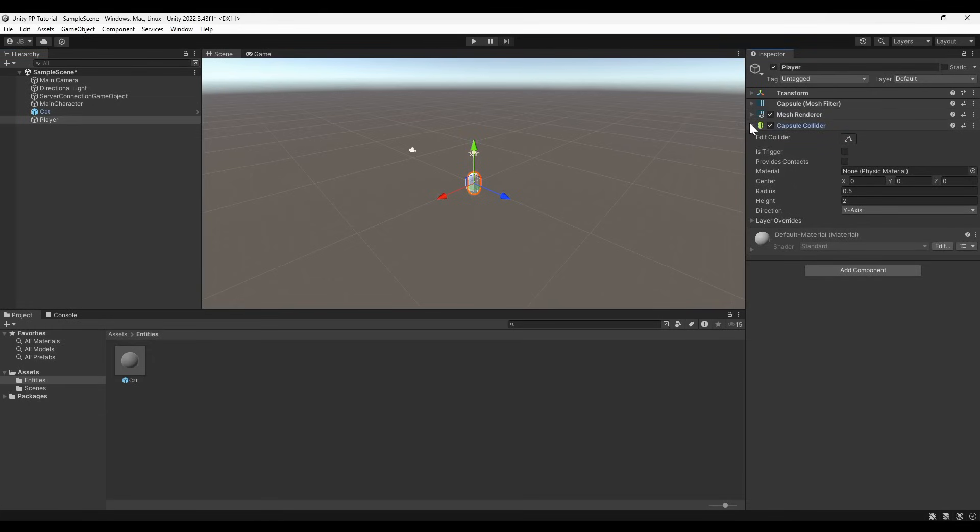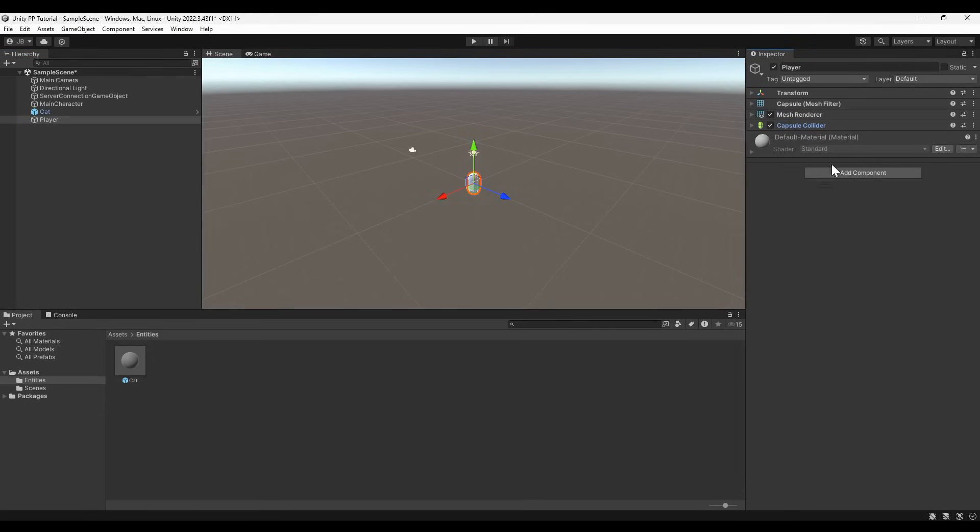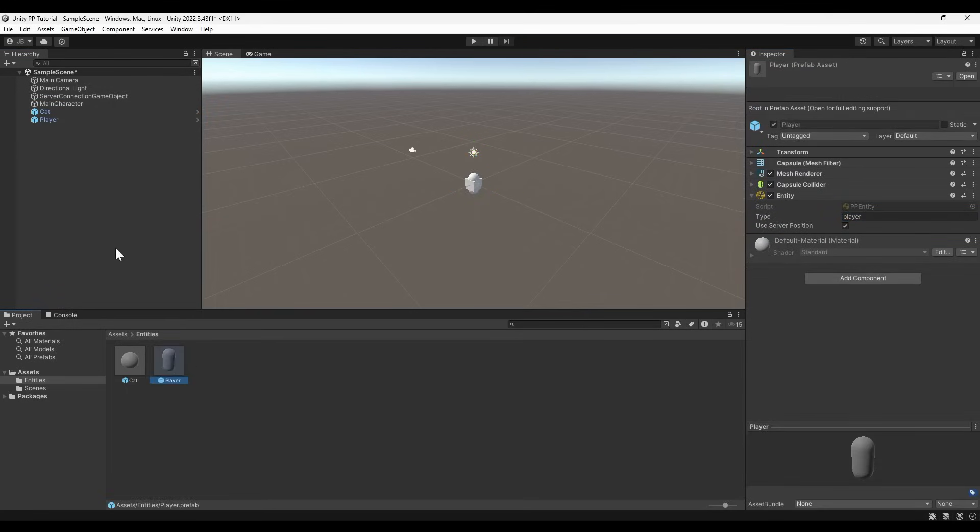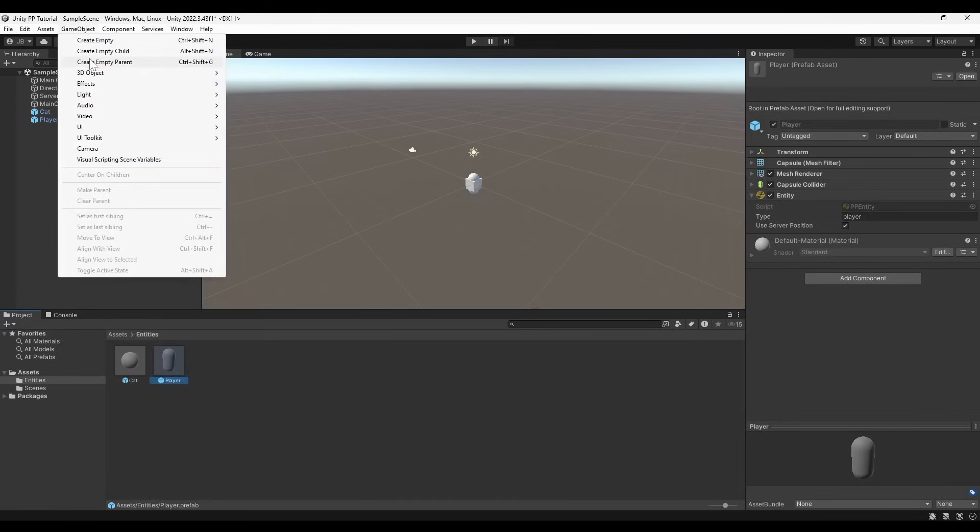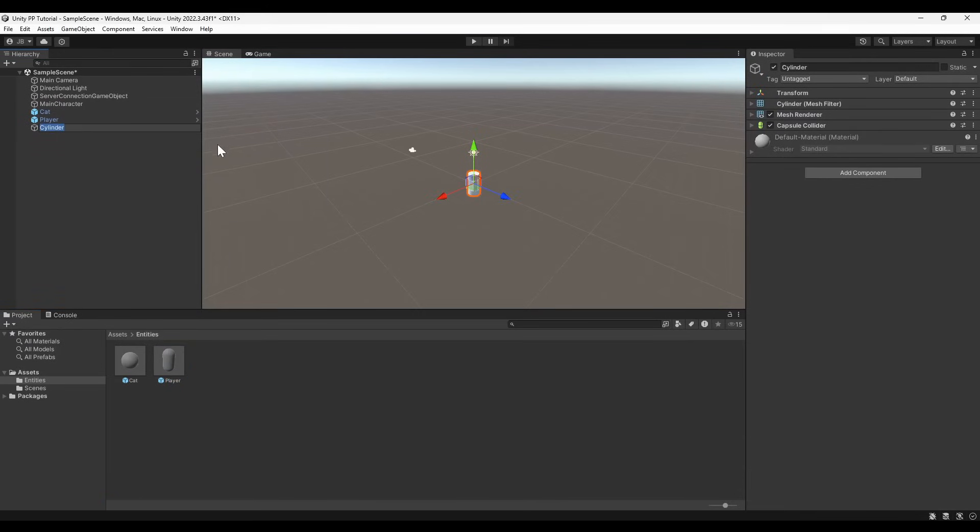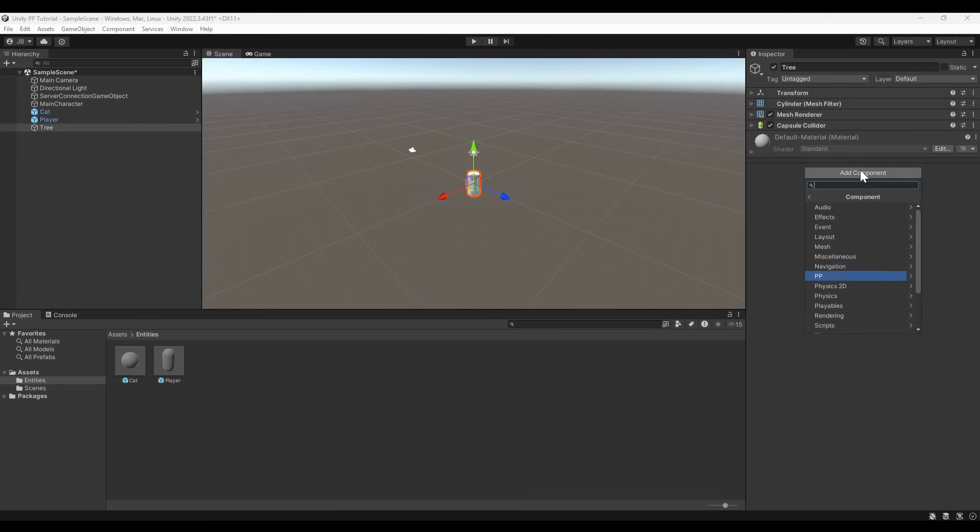We'll use a capsule to represent other players in the game. Unlike the main character, these do need an entity type, Player. To connect to the demo game server, we need three types of entities: Cats, trees, and other players. Entity types are defined by the names of Lua files inside the server-side demo code. We'll be looking at these entity Lua files later in the video.